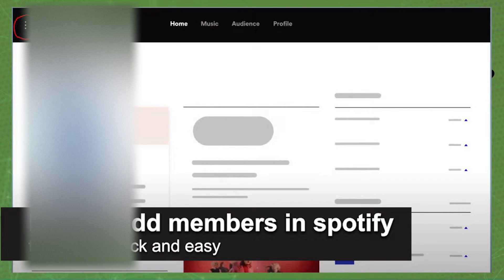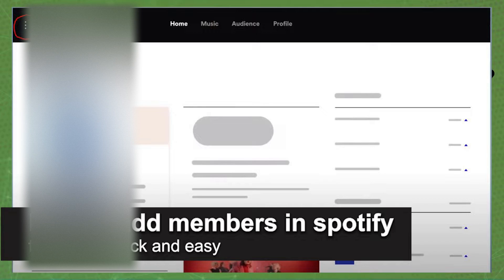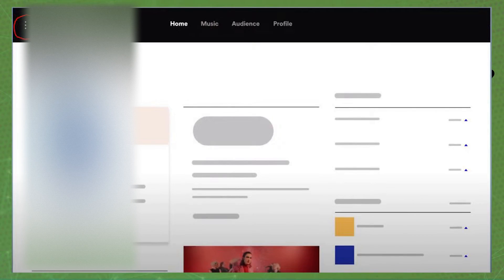In this video, I'm going to show you how to add team members in Spotify for artists. It is very quick and very easy.